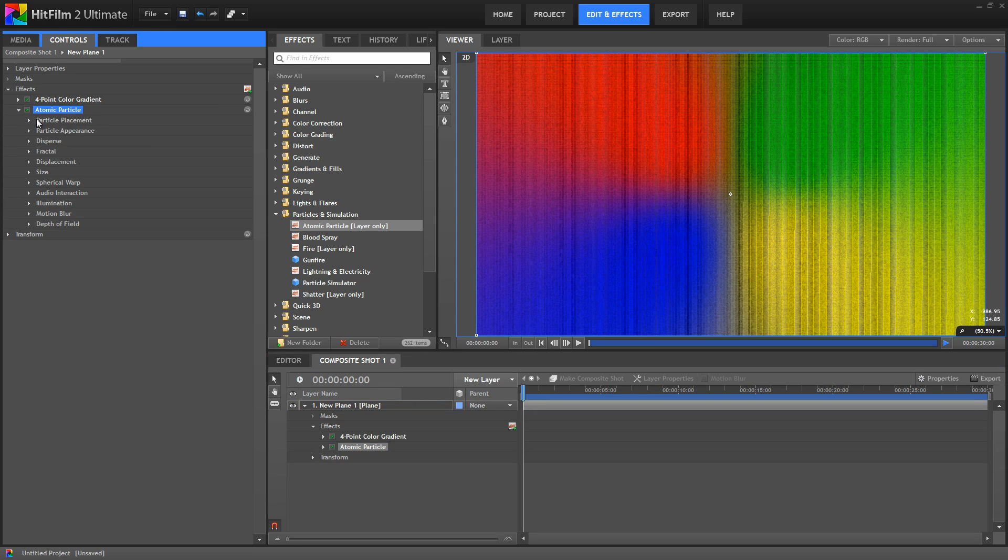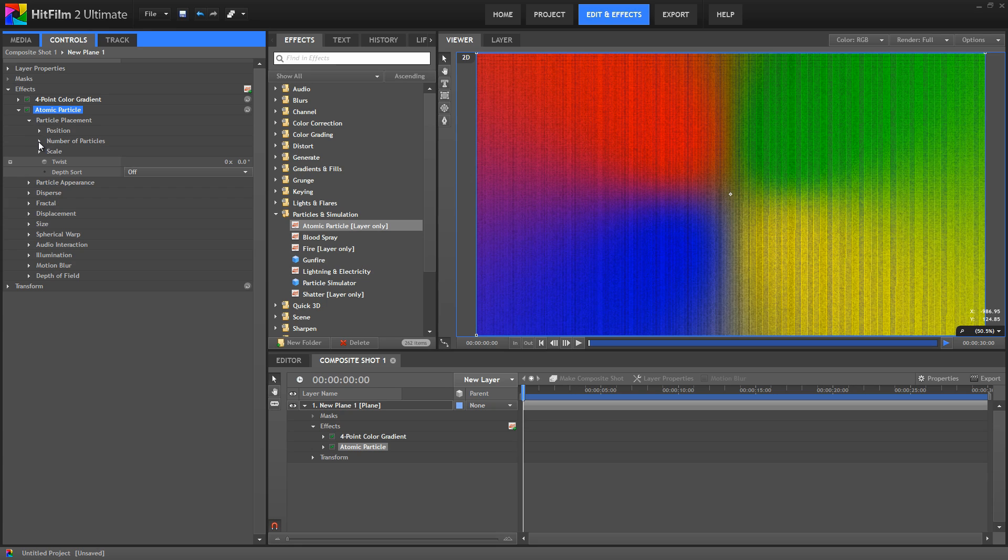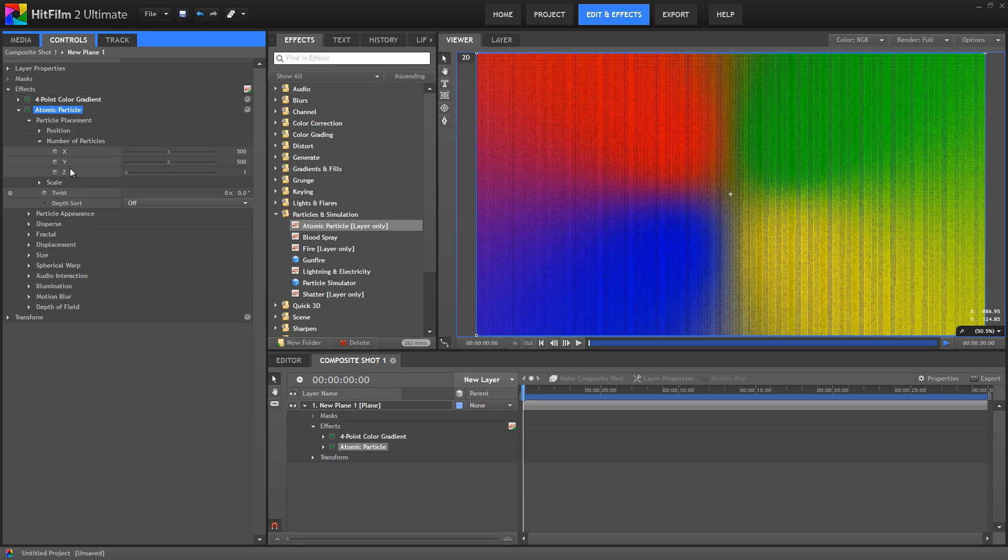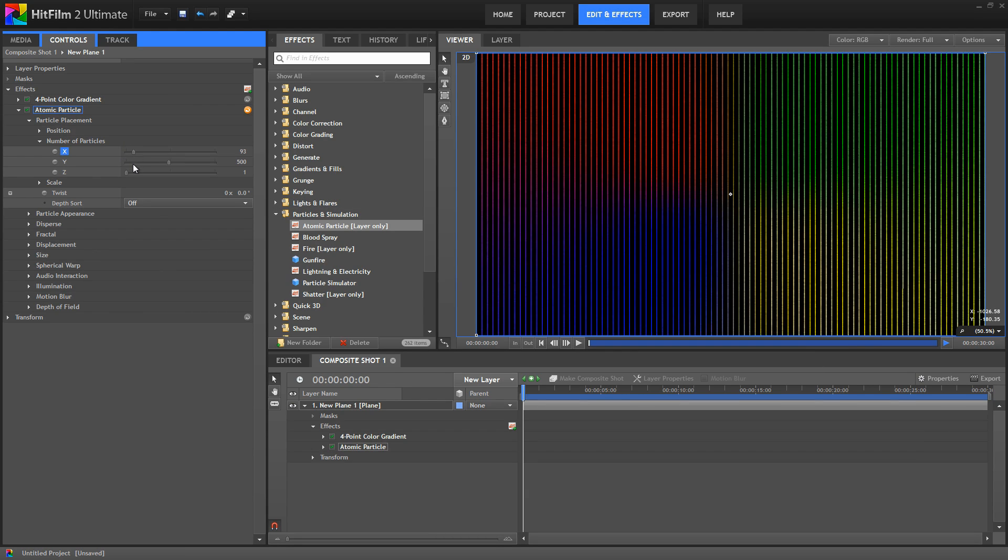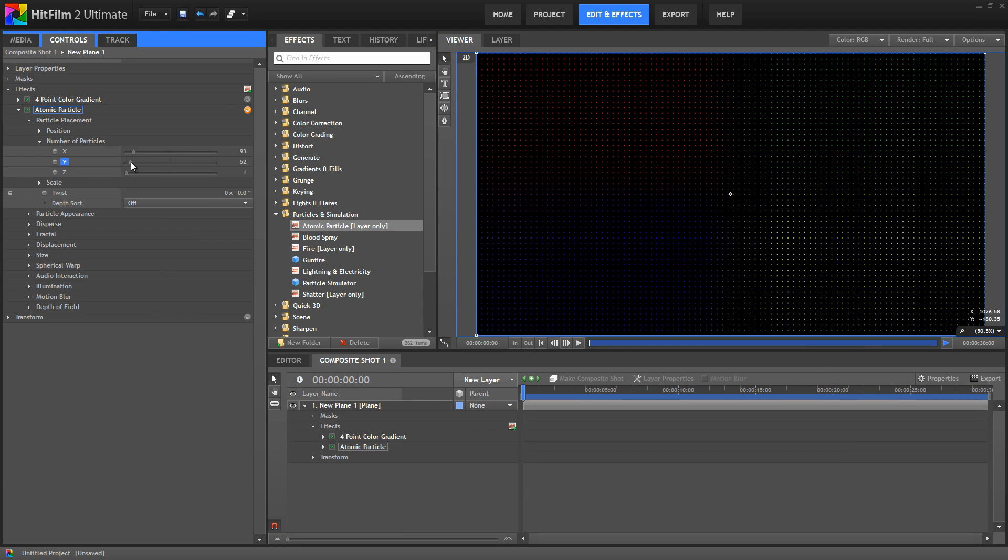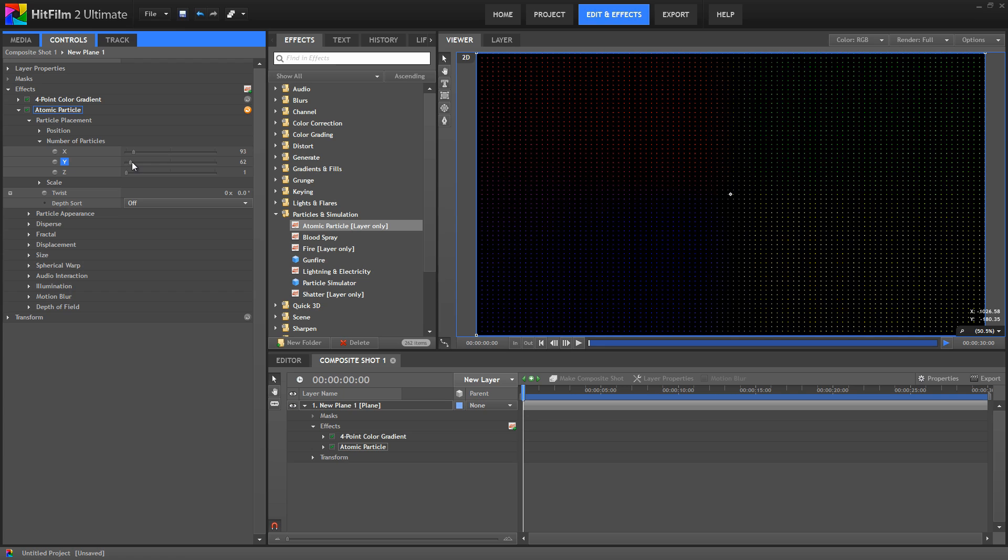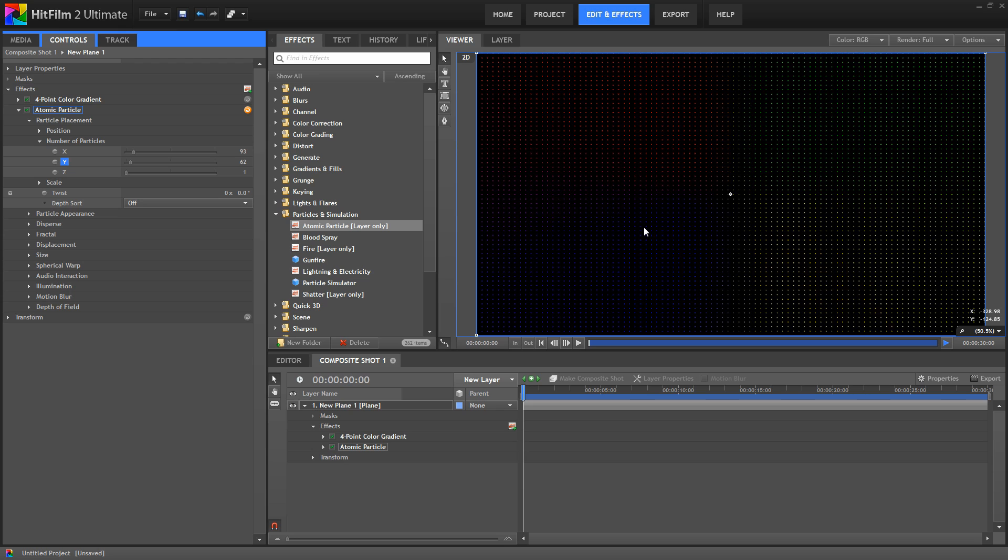Open the particle placement, then the number of particles, and you can see that the X and Y axis are each divided into 500 segments. Let's reduce those numbers so we can pick out the individual particles more easily. Now, it's much more obvious that there is a grid of dots replacing our layer.